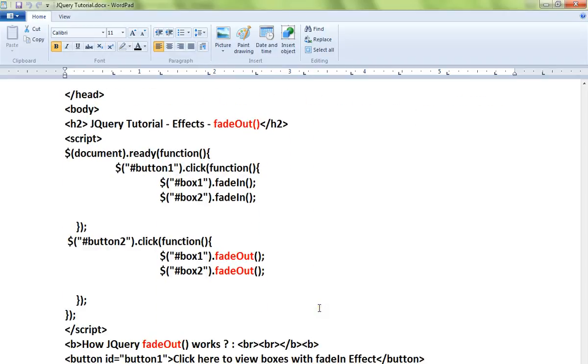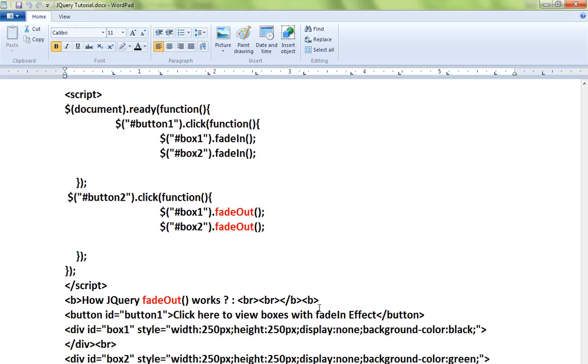There are two buttons: one to bring the object and the other one is to fade out the object. We have two div boxes. When I click on the fadeOut button, the two boxes will disappear.